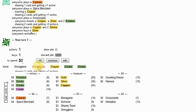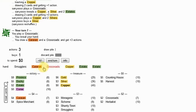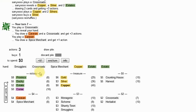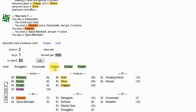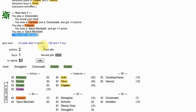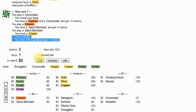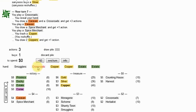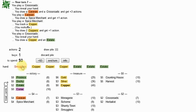He gets a Silver there, which is going to be fine to smuggle. Just in case I drew the third Estate there, which I didn't.